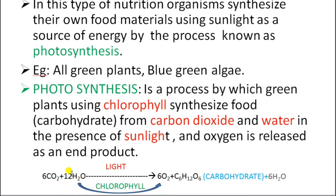The splitting of water molecules and liberation of oxygen is known as the Hill reaction, or photochemical reaction, or light reaction. The splitting of water gives oxygen, and fixation of carbon dioxide gives carbohydrate — that is, a glucose molecule. The plant uses some carbohydrates for vital activities, and the remaining glucose is stored in the form of starch.